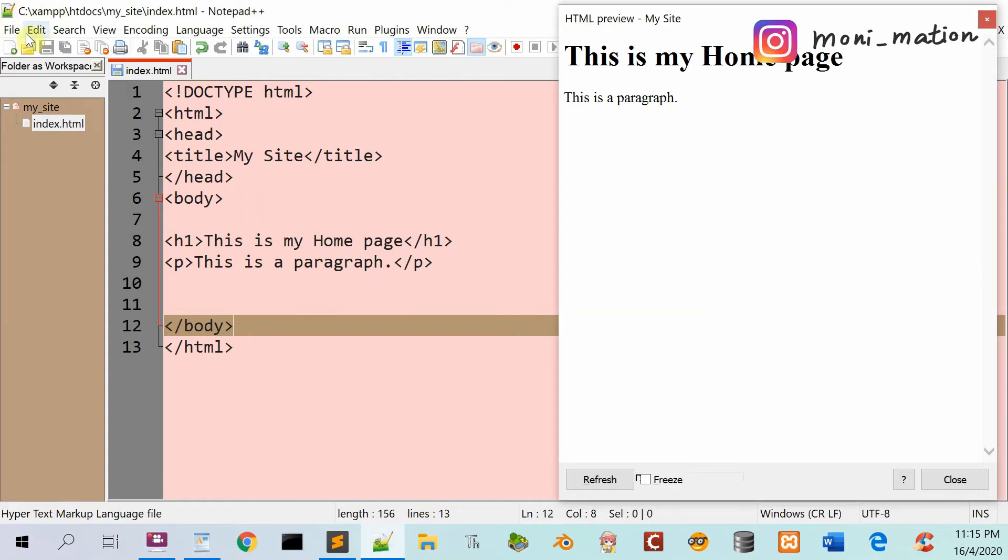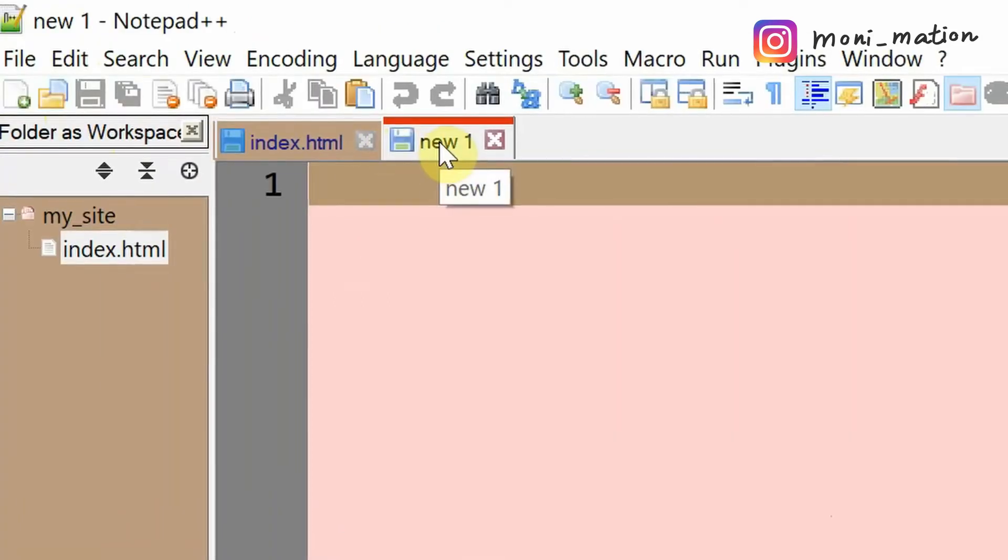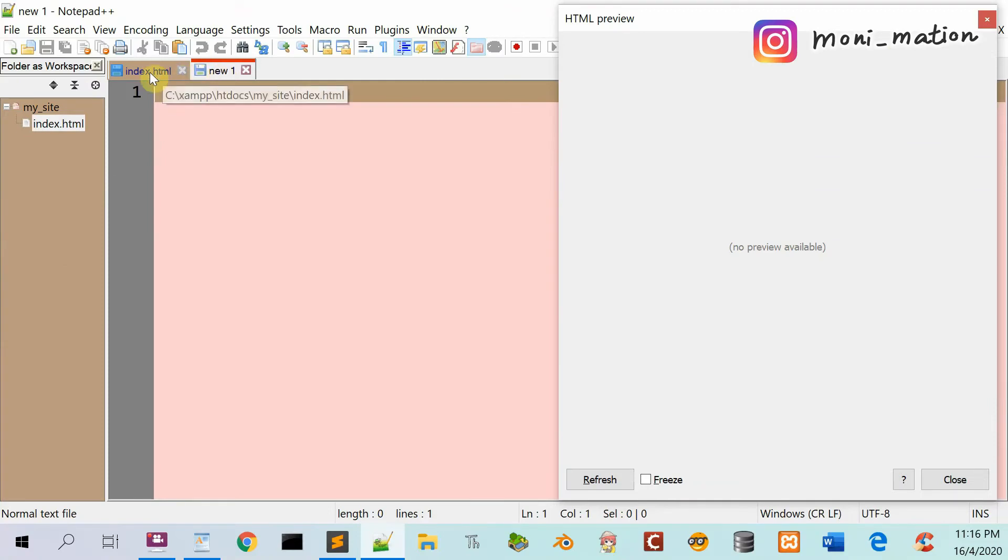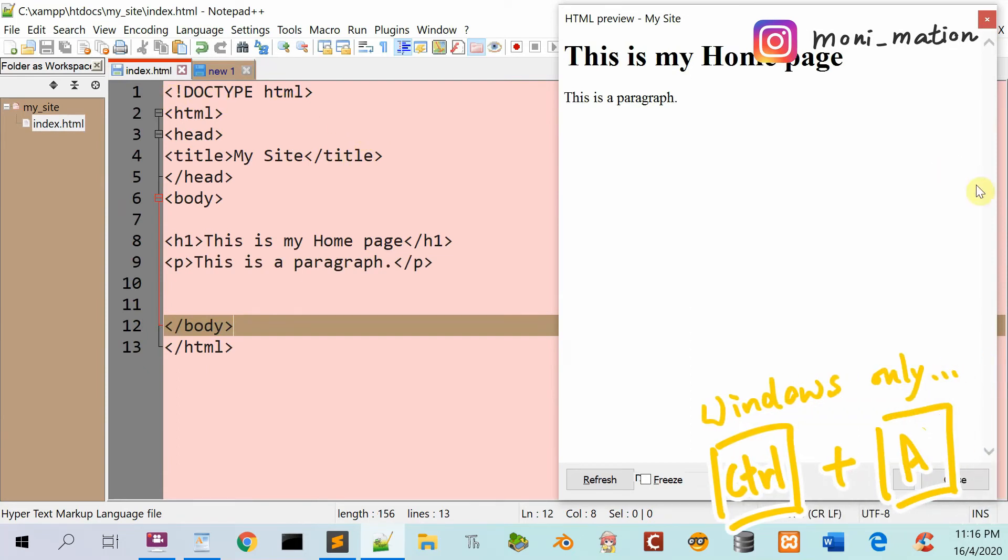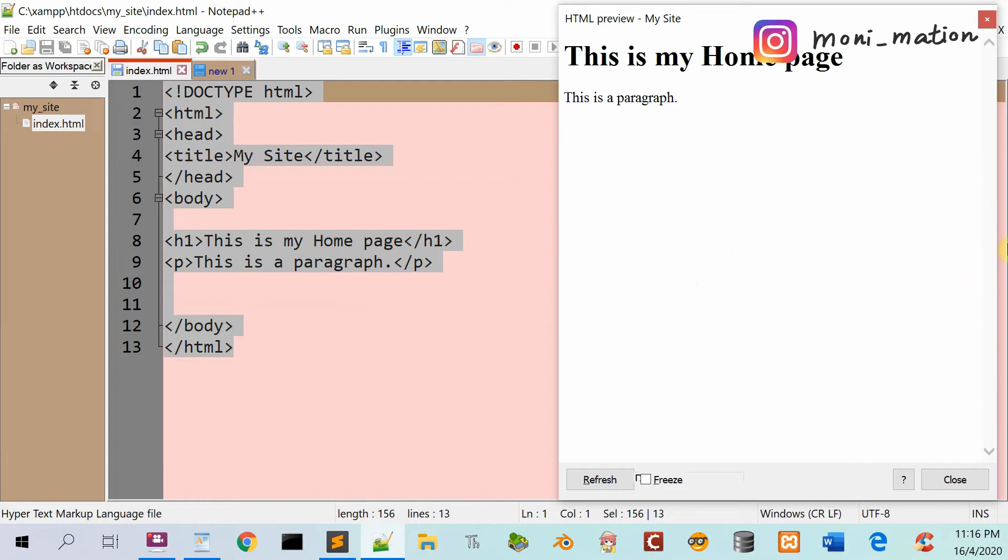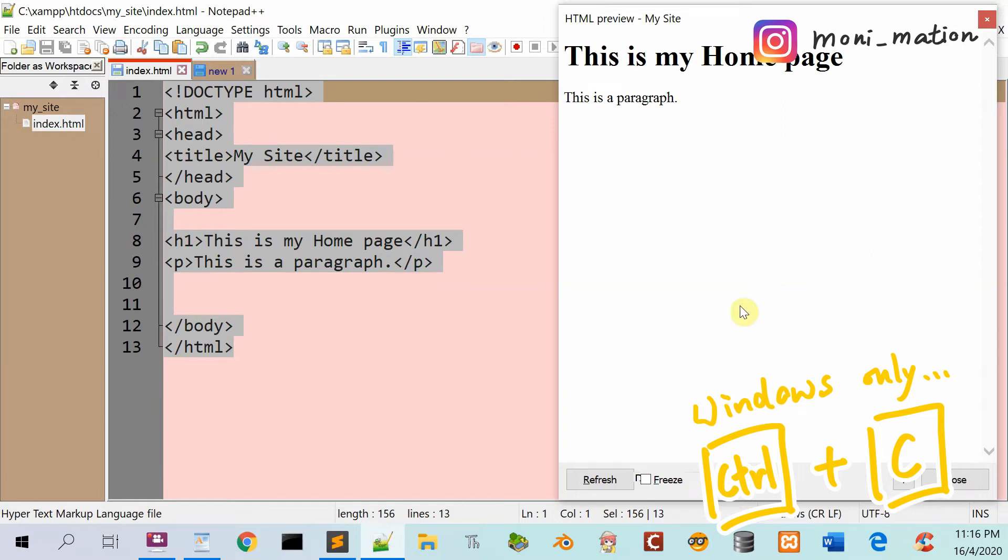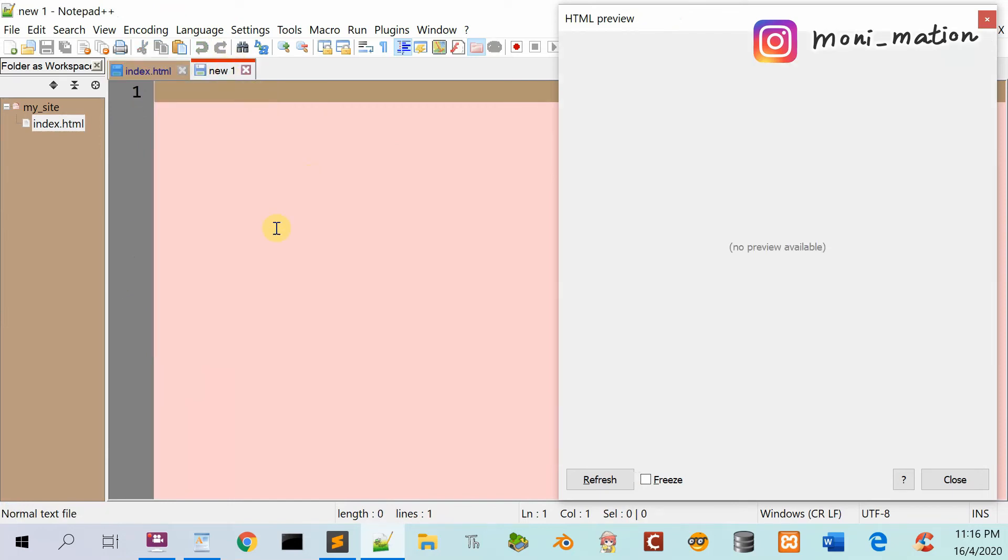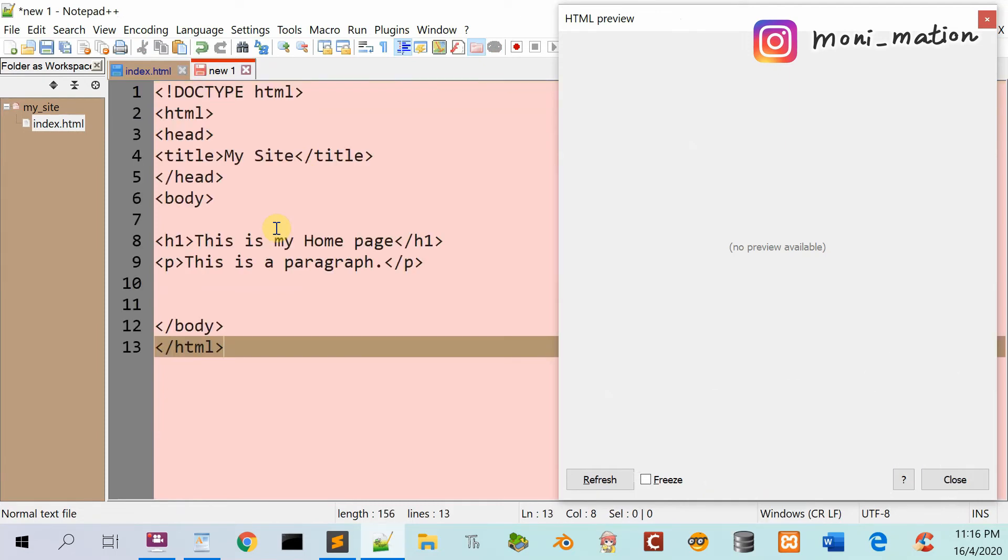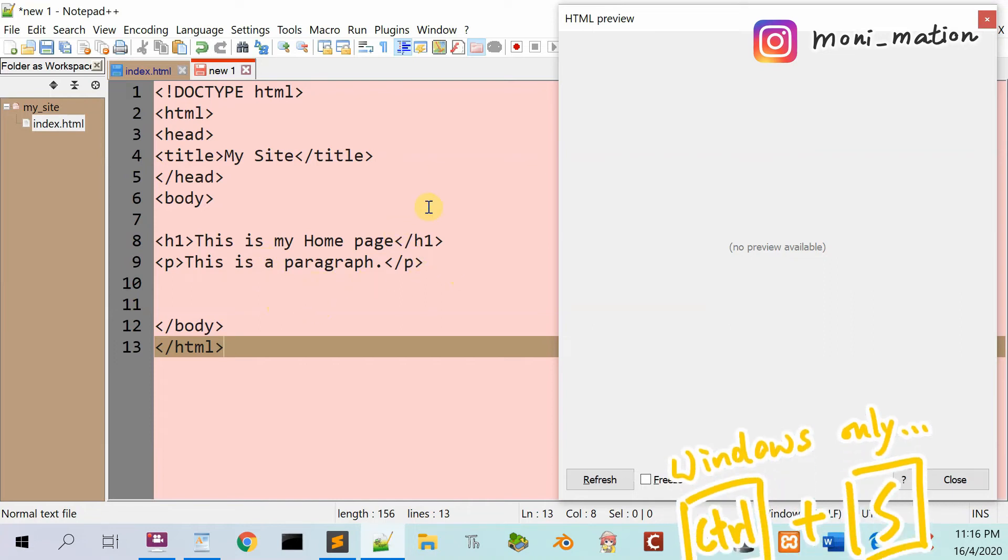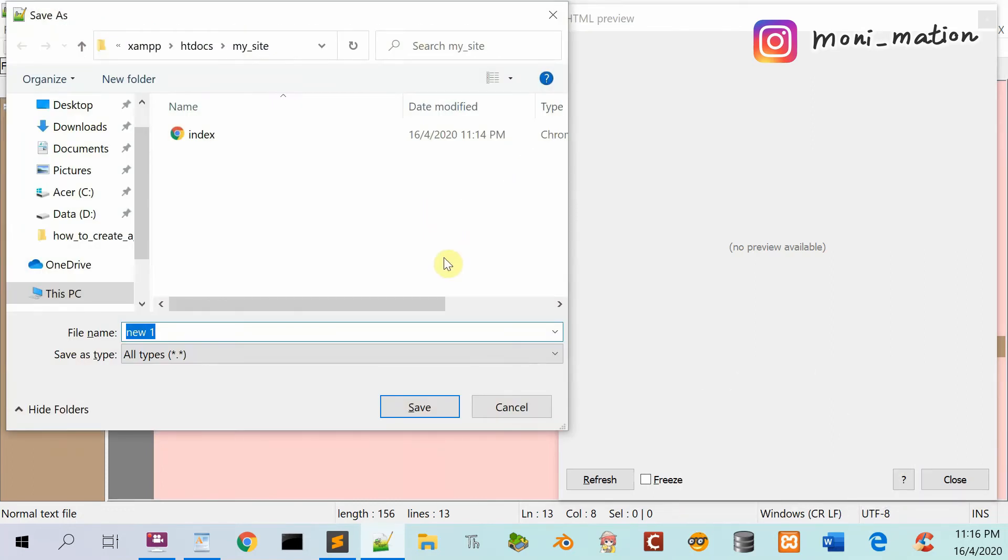Now click on the File tab. A new web page is added. Click on the index.html tab. Press Ctrl+A to select all content, then Ctrl+C to copy it. Click on the new tab, press Ctrl+V to paste the content, and press Ctrl+S to save it. Name it about.html and click save.